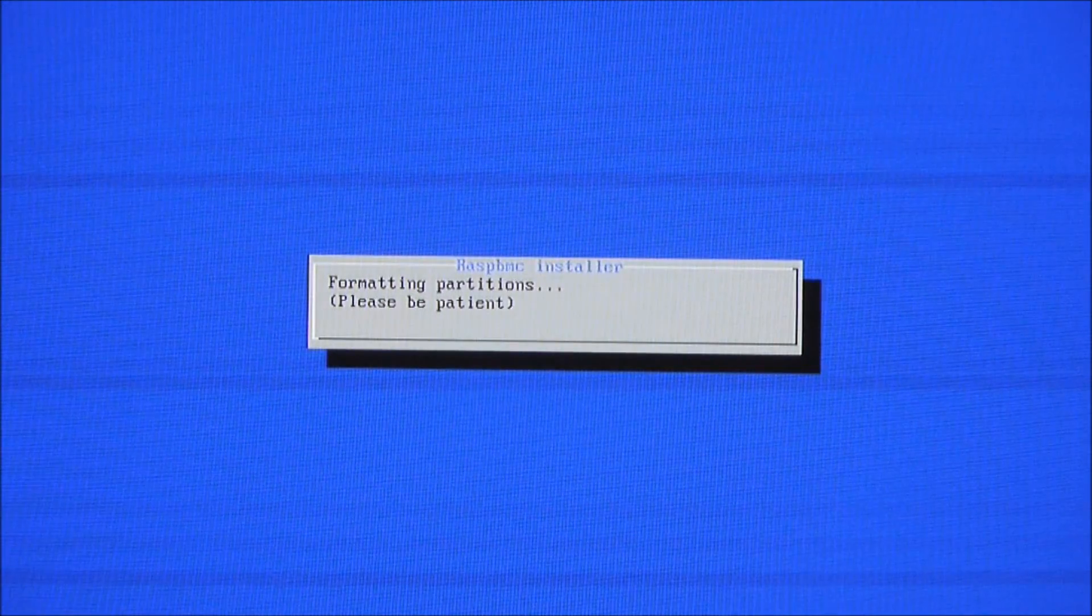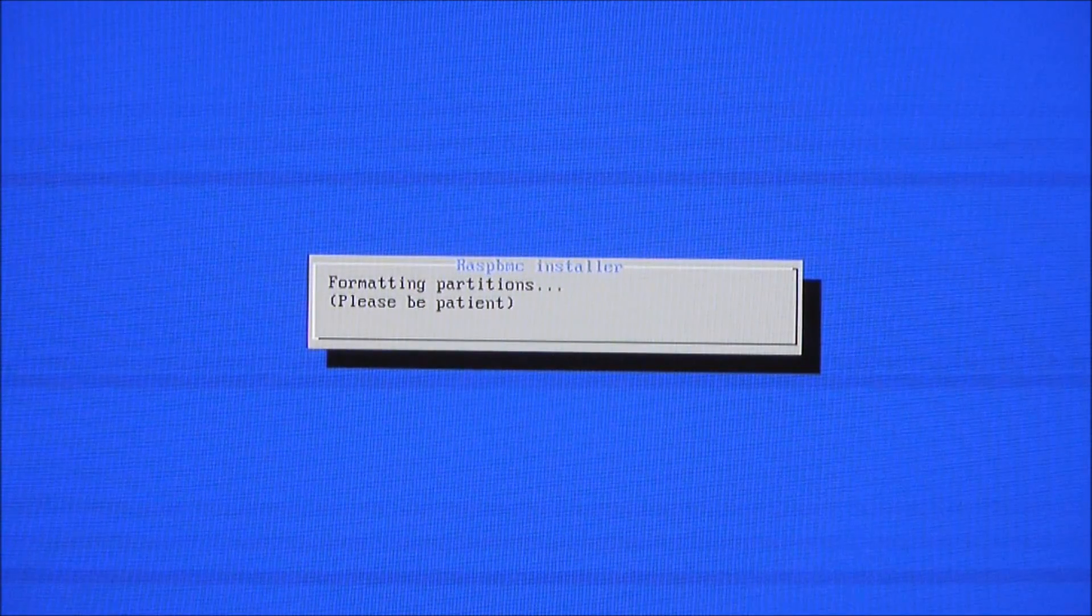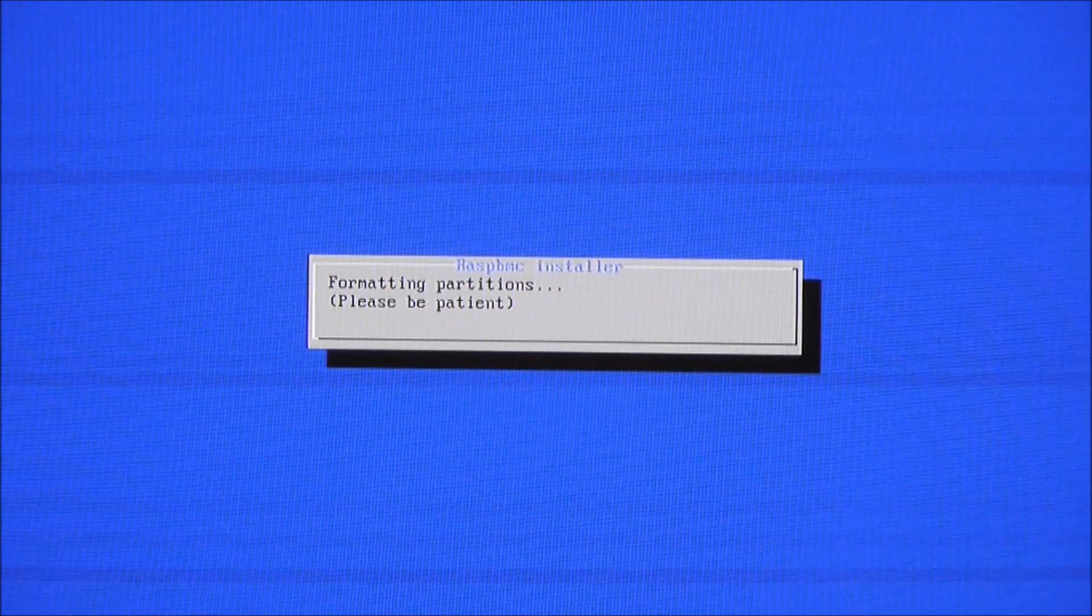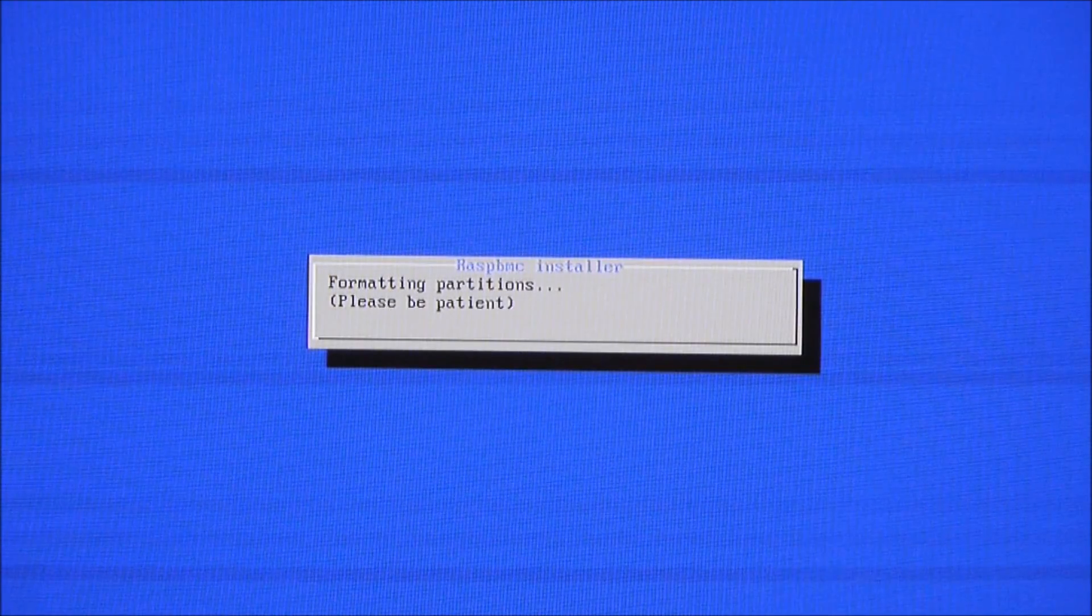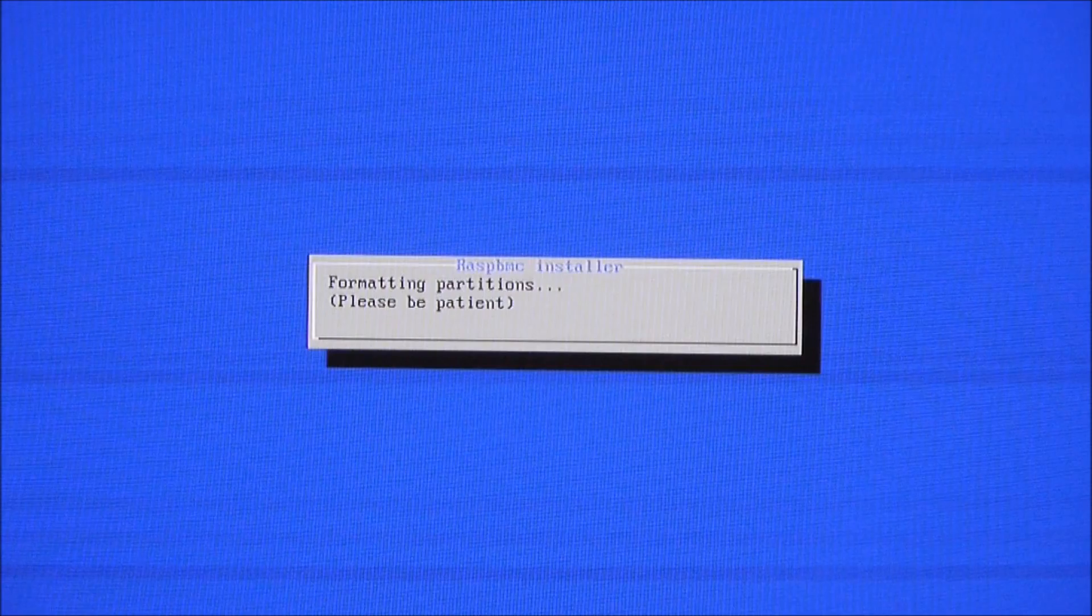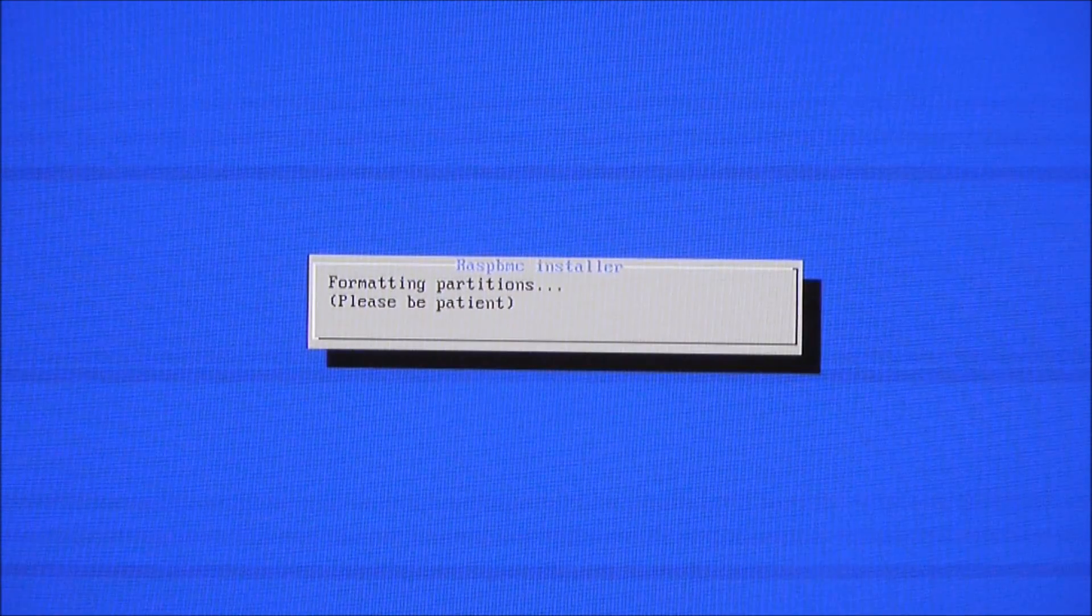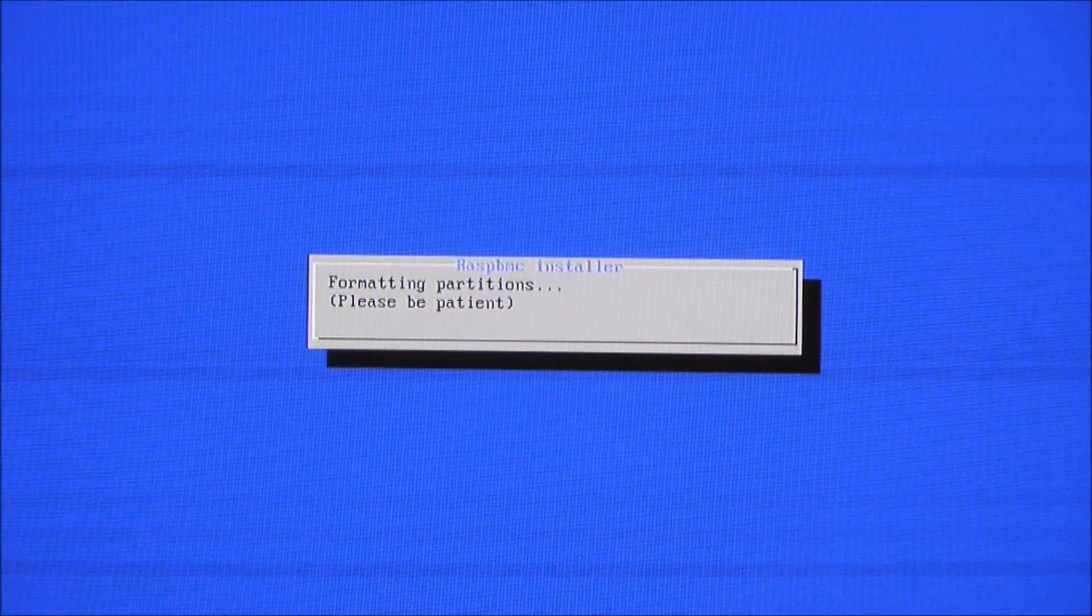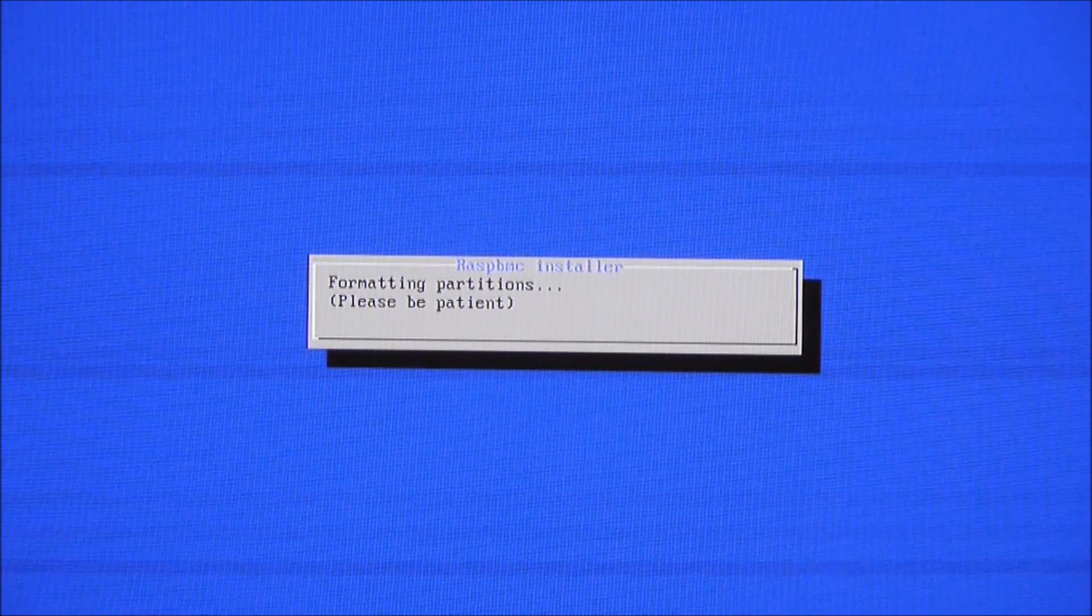So if you have obviously a larger card, which we will because we moved away from 64 megabyte SD cards a long time ago, it'll allow you to use the rest of the space for other bits and pieces such as content if you want to play it on the Raspberry Pi itself.